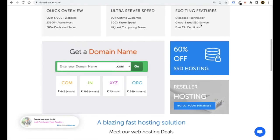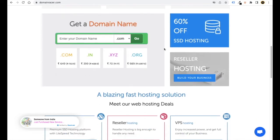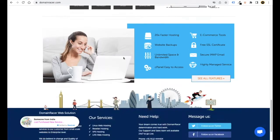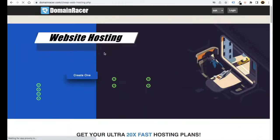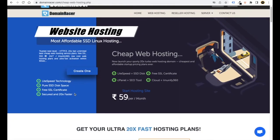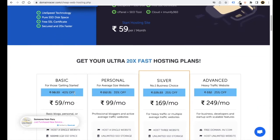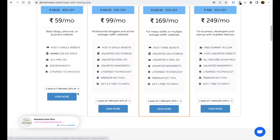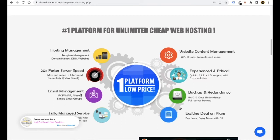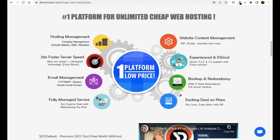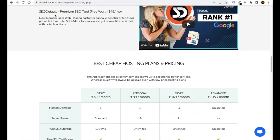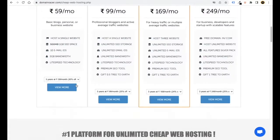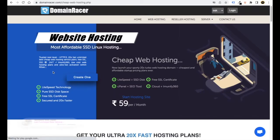They have LiteSpeed technology, cloud-based SSD service, and many more features. They have various plans you can choose from. After taking this hosting, you'll be able to create websites easily. They provide backups, website content manager, WordPress hosting management, and an SEO premium tool — all at a very low price. Just take this hosting and then we'll build our website.